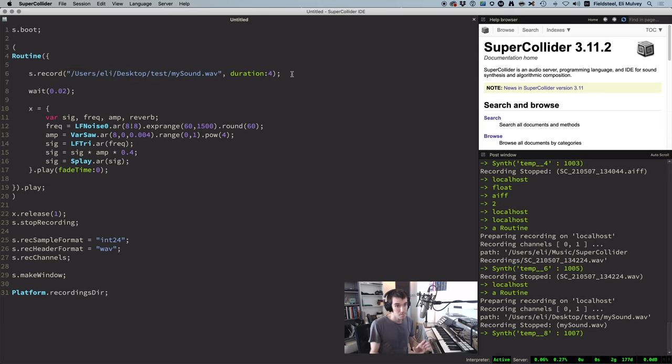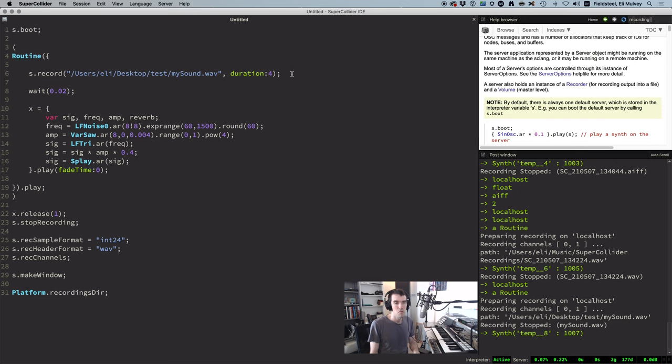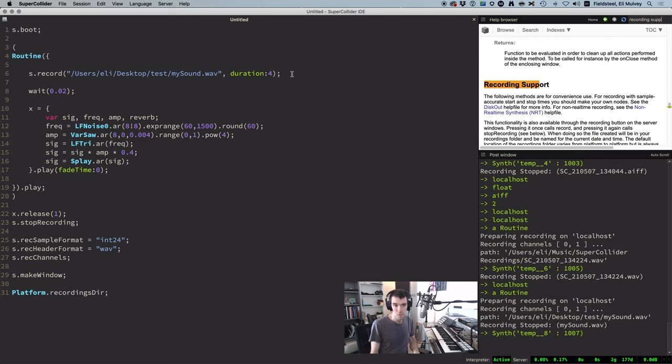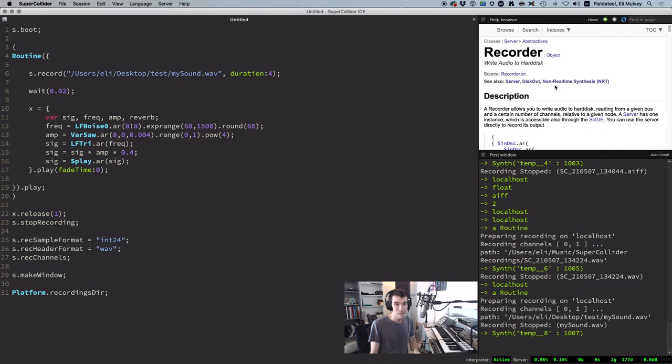For more info, check out the server help file under the section titled Recording Support. And related to this, the help file for Recorder, which is the actual class that does the work in the background when we call s.record.